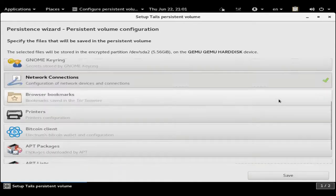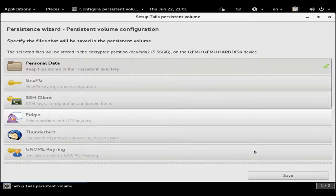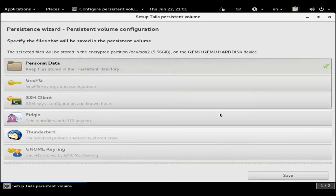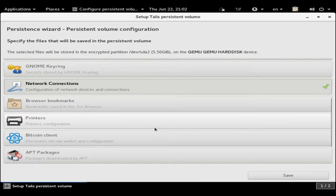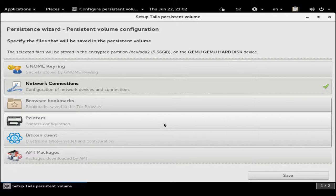Currently we are only worried about the network connections and the personal data. A lot of people will use the Electrum Bitcoin wallet here. I personally use BitAddress.com, which gives me a basic web page to run things off of that I can run offline. I'll explain those when we do the Bitcoin piece.